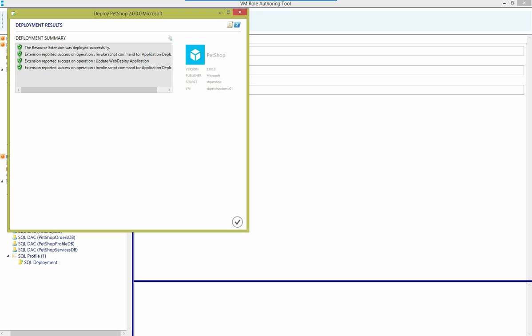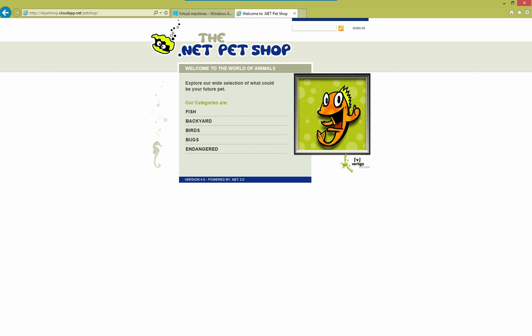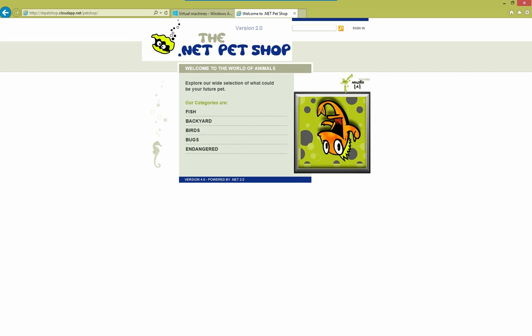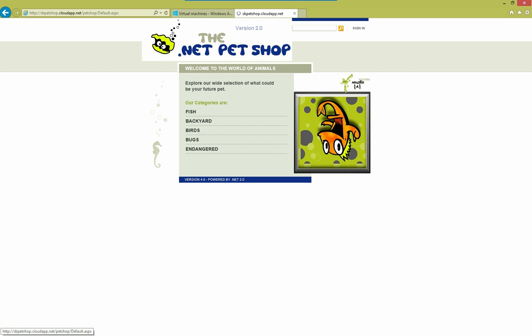And now that that's done, let's go back and check our PetShop application. And I'm just going to refresh the page. And you can see that the image is flipped upside down. So we know that our updated web deploy package has been installed. I can click on fish and back to .NET PetShop and all that good stuff. So that concludes the demo.